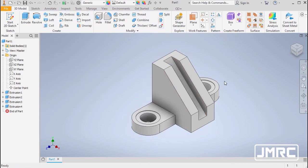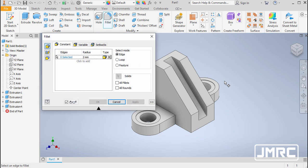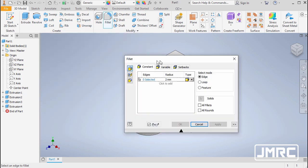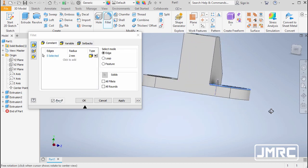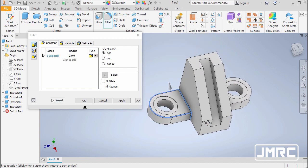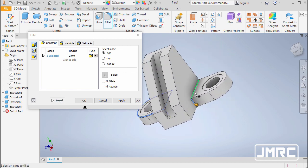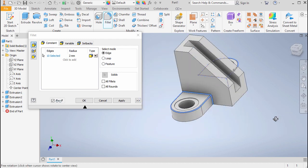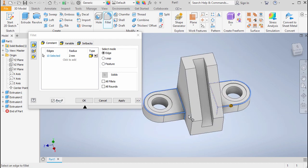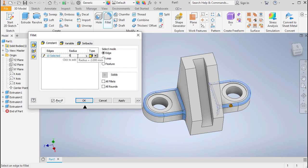To finish, hit F for Fillet and select the relevant edges — selecting six edges total. Key in a radius of 6 and select OK.